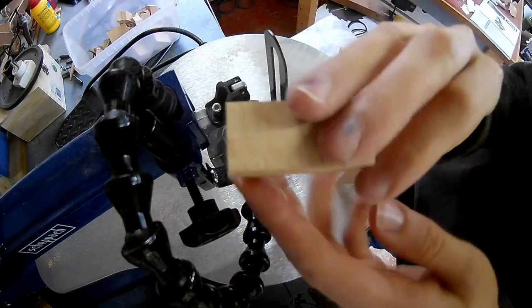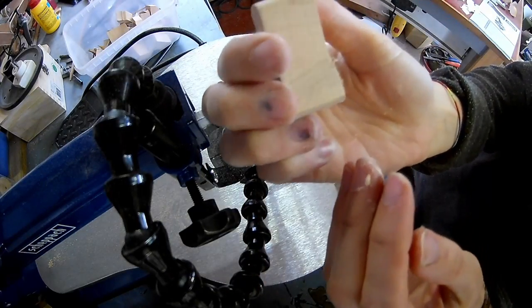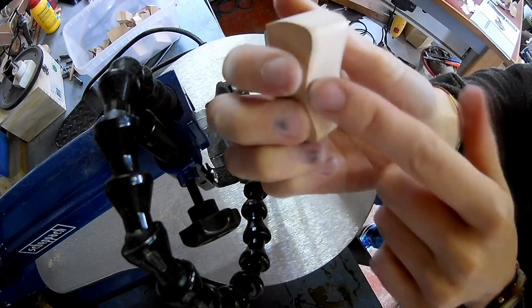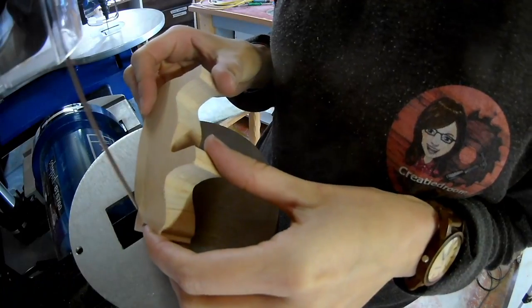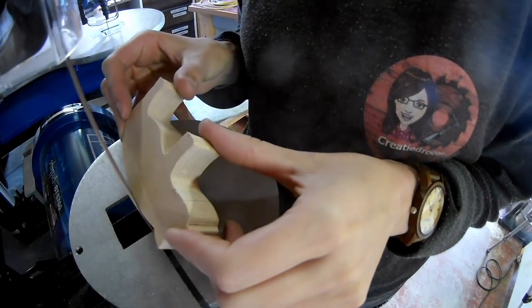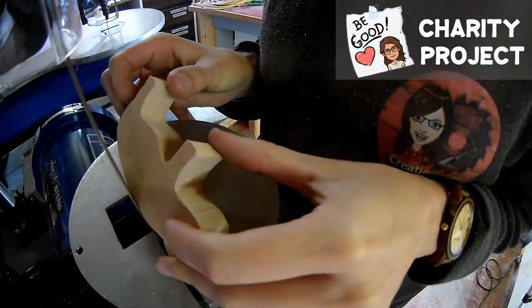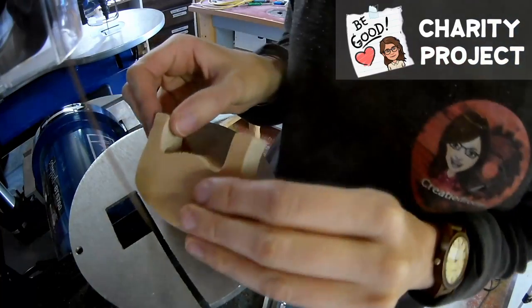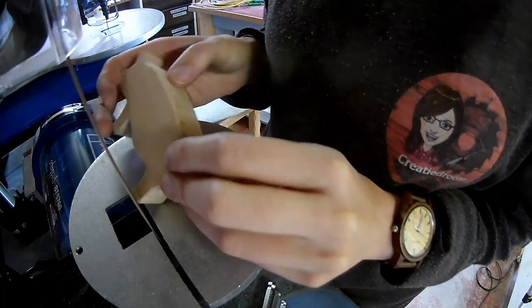If you have a fine tooth blade on the scroll saw, there is almost no sanding required. If you remove the steel back support of the belt, the belt comes in really handy for shaping the animals.